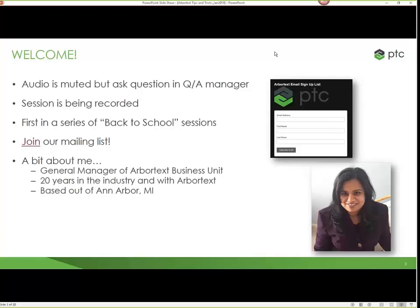A little bit about me: my name is Pushpinder Tor. I am the general manager of the ArborText business unit. ArborText is its own business unit within PTC, so we have our direct sales team, marketing, tech support, R&D — all of those roles under a larger ArborText business unit. I've been in this industry for 20 years. I've always dealt with ArborText — I've been an end user, a technical trainer, done consulting, and done product management, which was my most recent role.